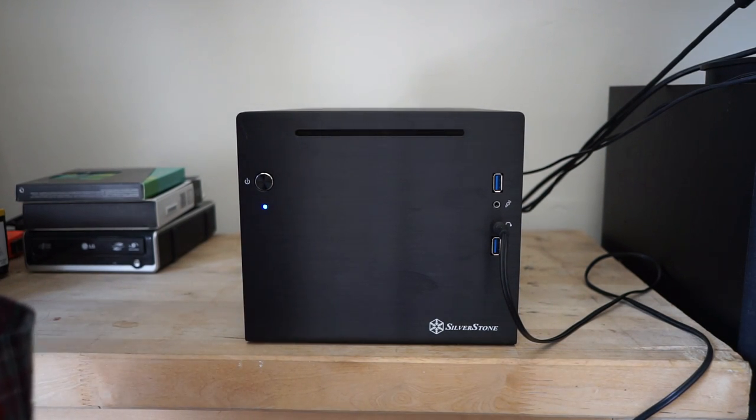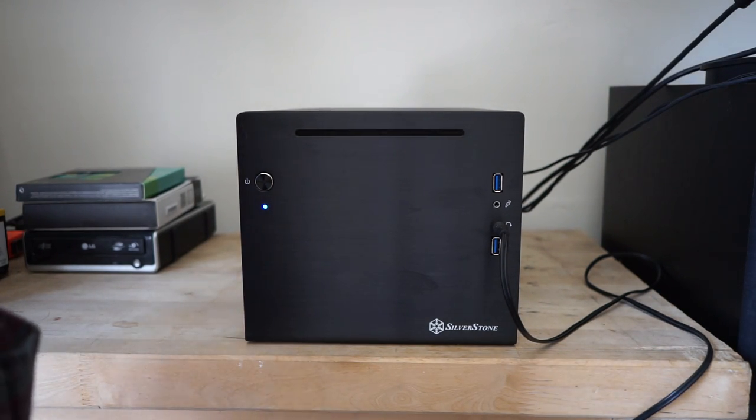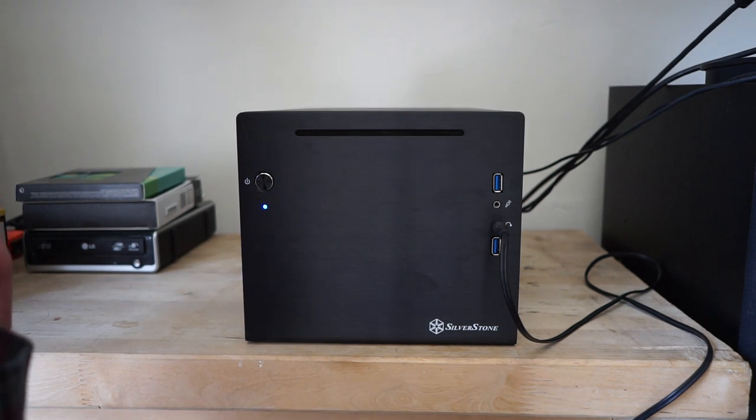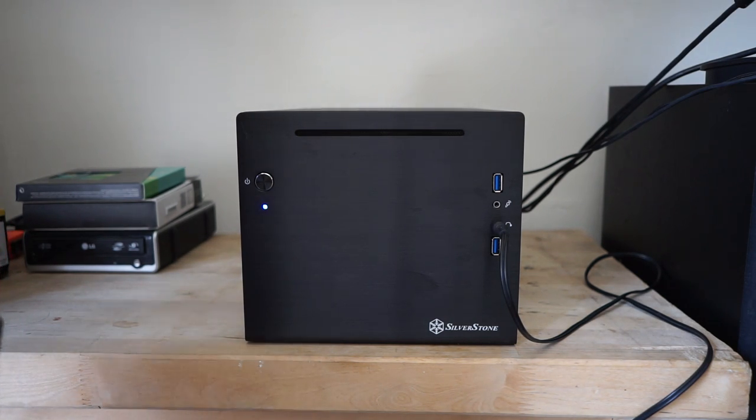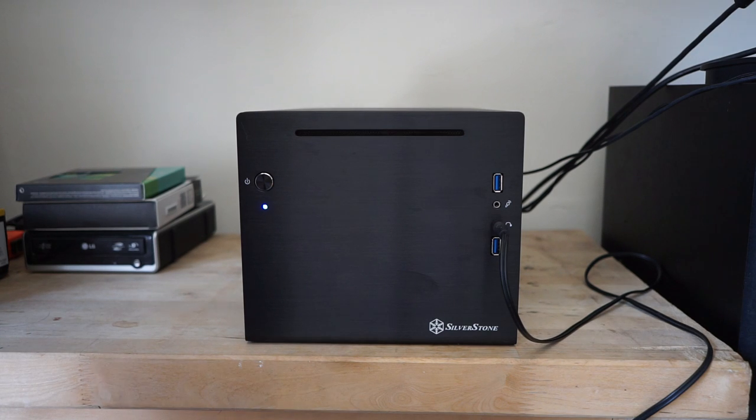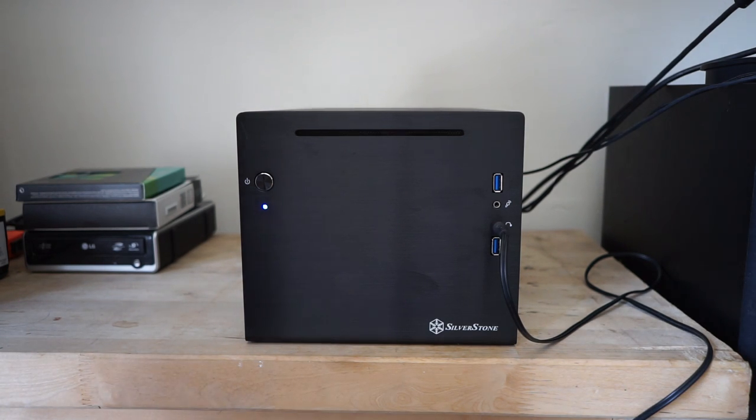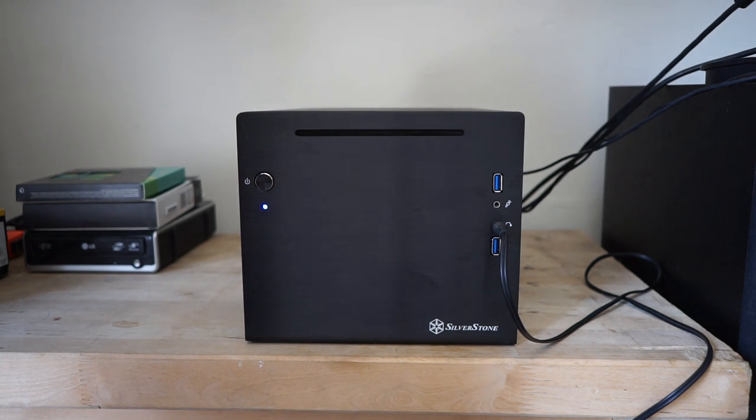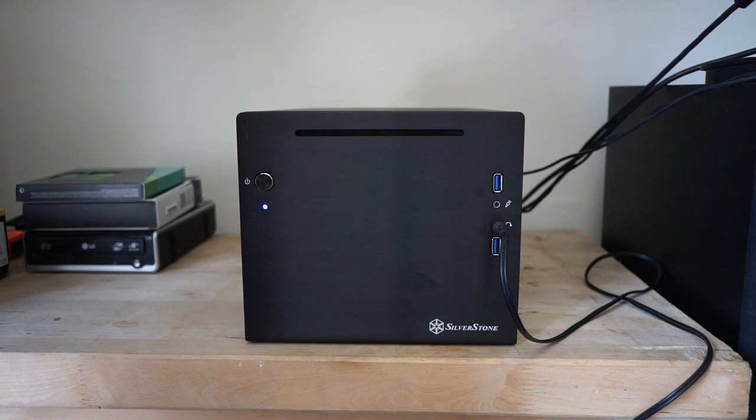Hey guys, I'm back with another PC build. This is a personal build for me in a cube style case, the Silverstone SG08. This is the light version - the regular version also comes with a power supply.